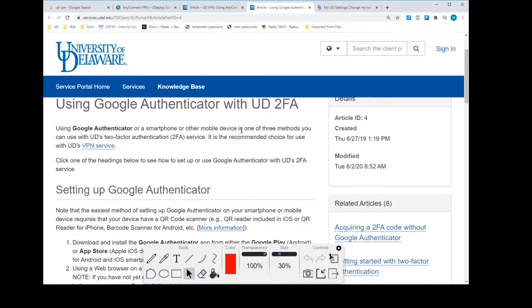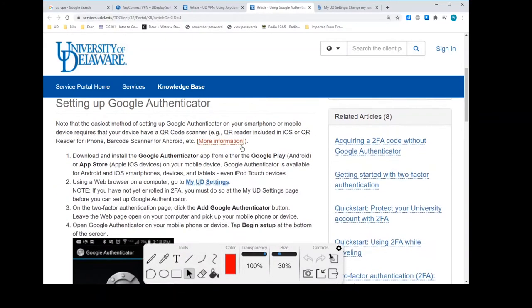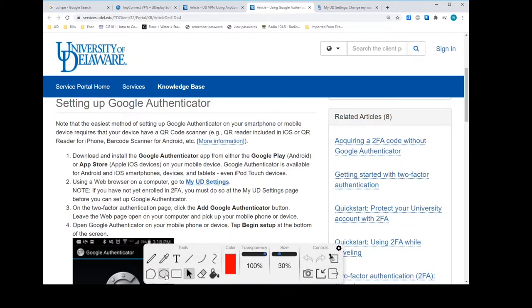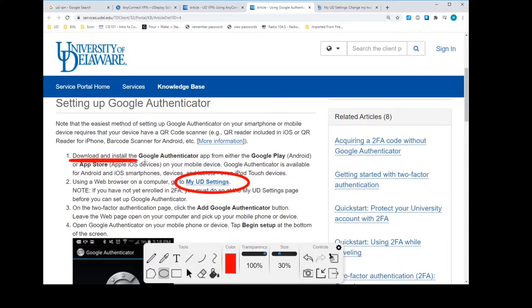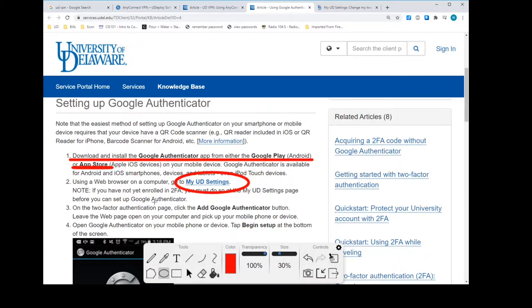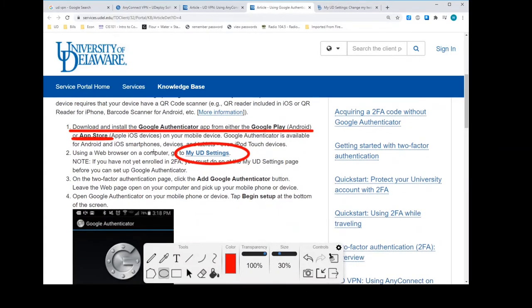So I'm scrolling down this page a little bit here. This is the link we're going to be looking for, ultimately here. We're going to need two links. Number one, we're going to have to download and install Google Authenticator from Google Play or the App Store. One of those two, depending on your phone. Once it's installed, then what we want to do is come into My UD Settings.